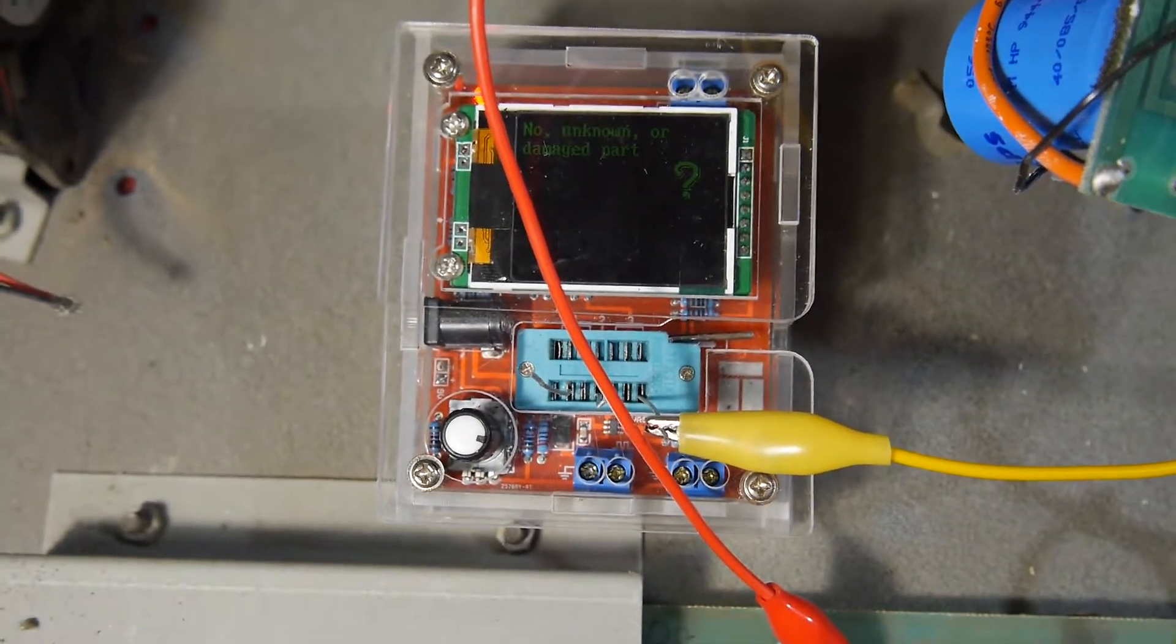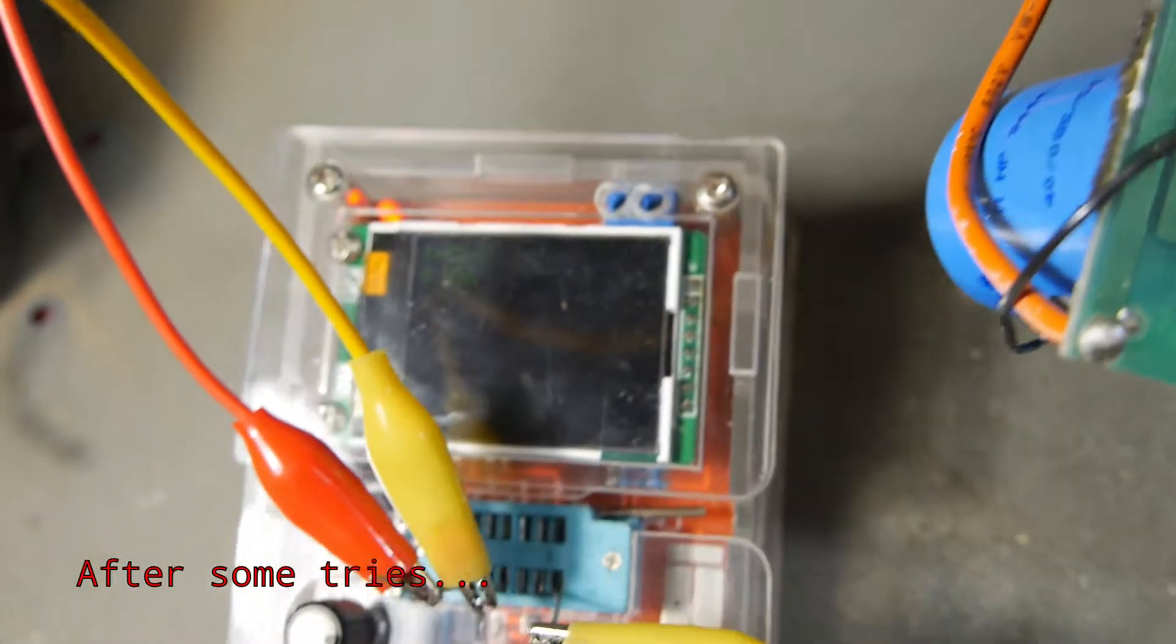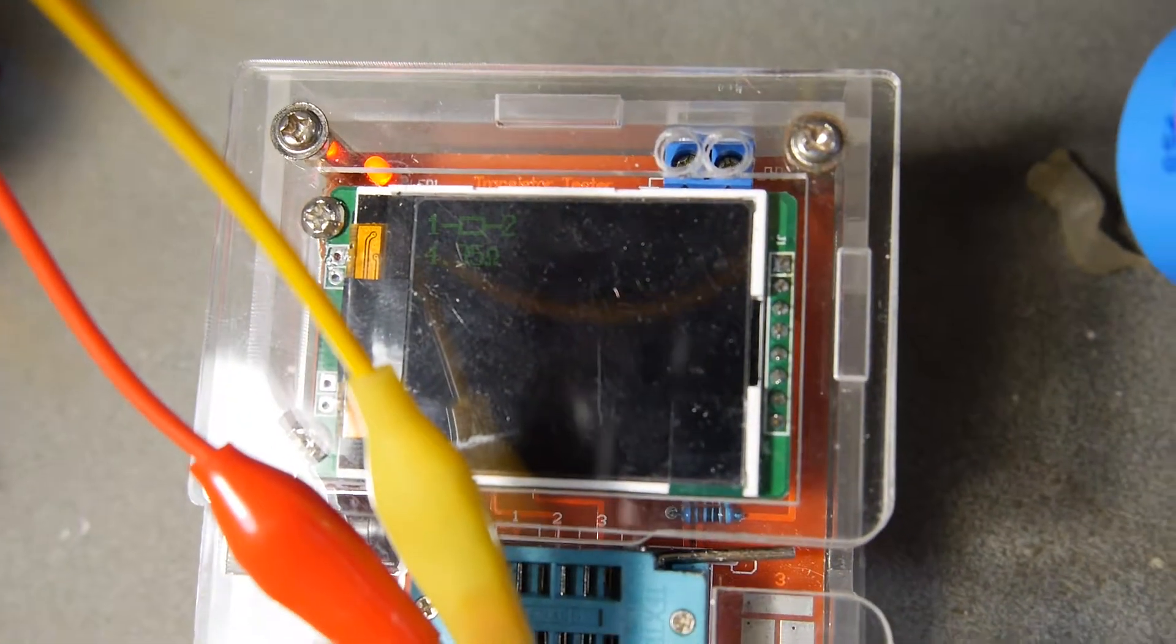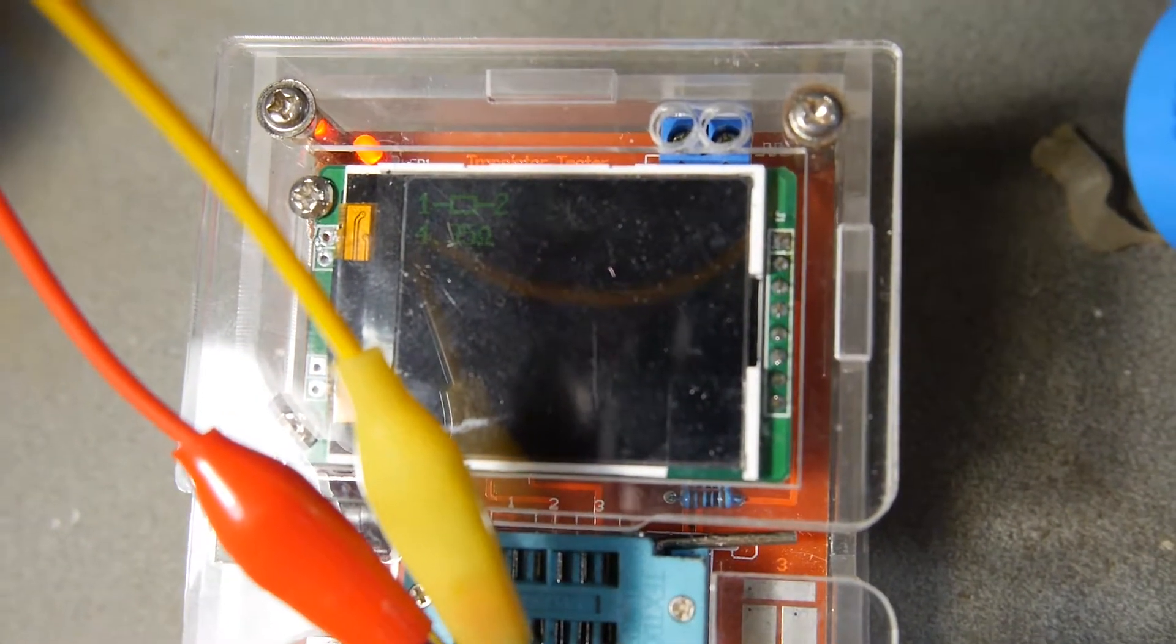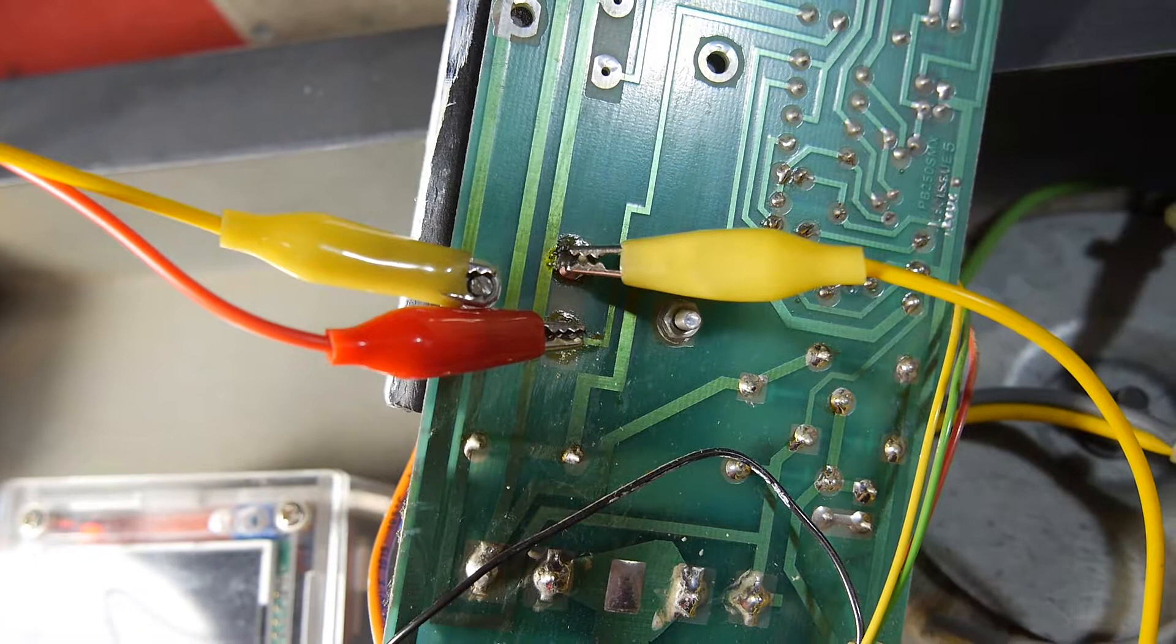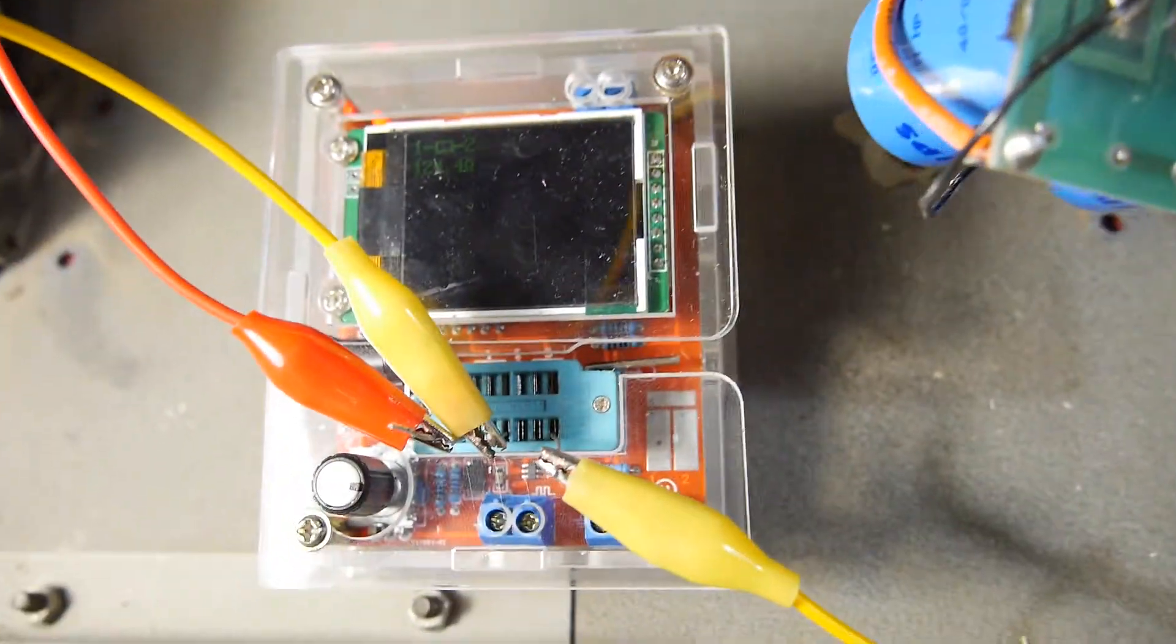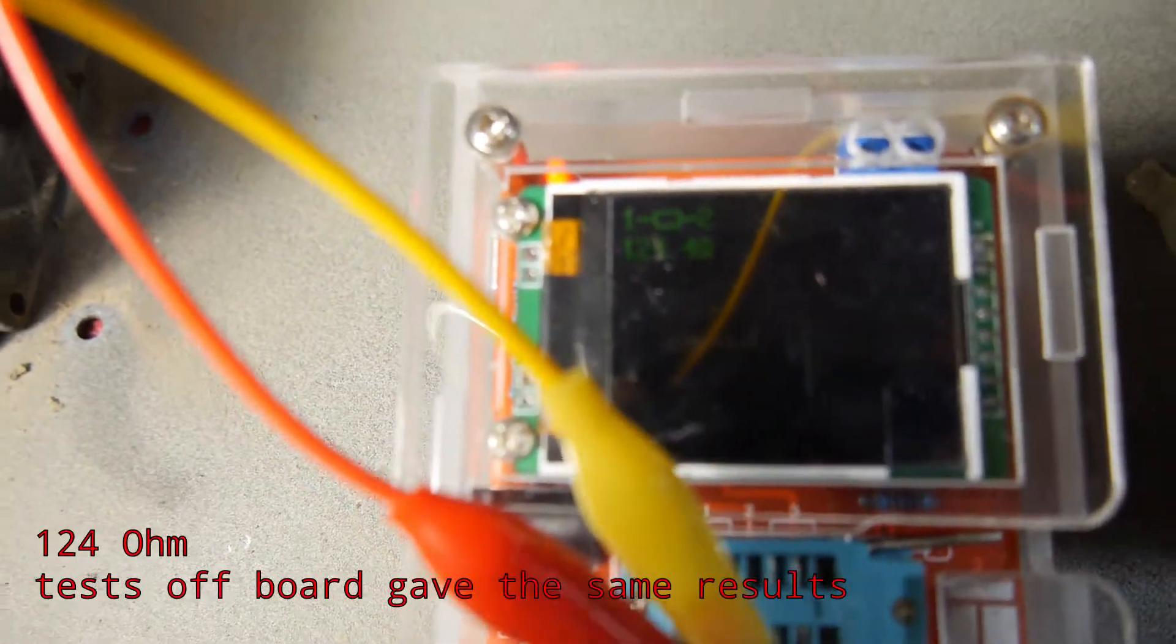That's about a 4.35 ohm resistor between pins one and two. And measuring the other, more or less the same.